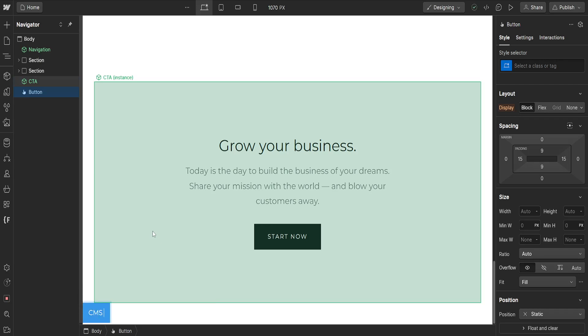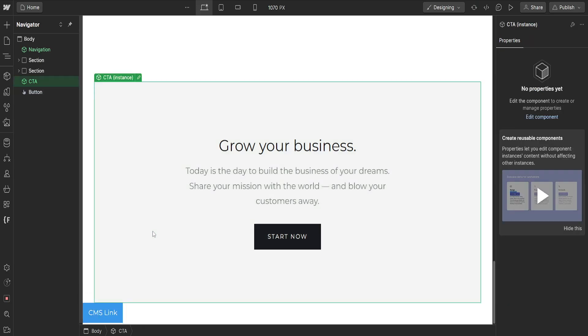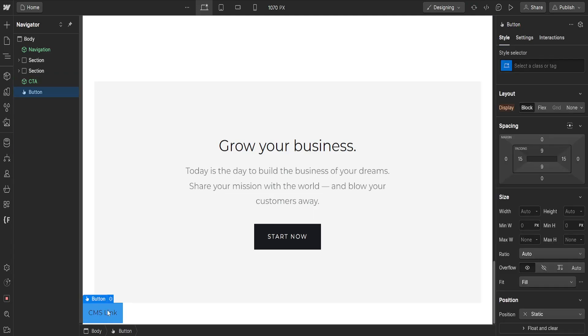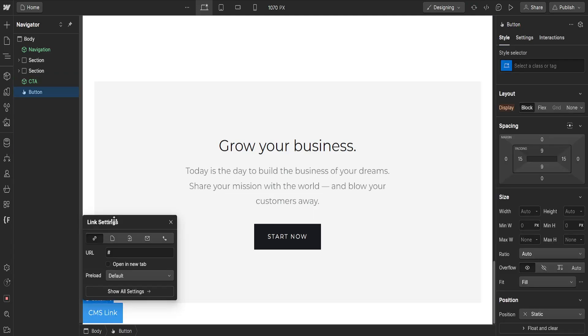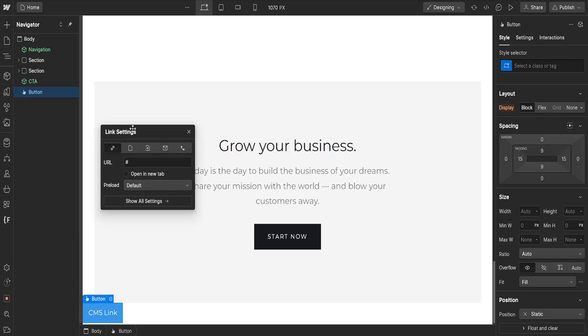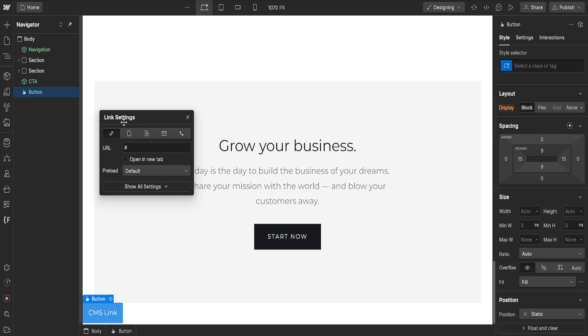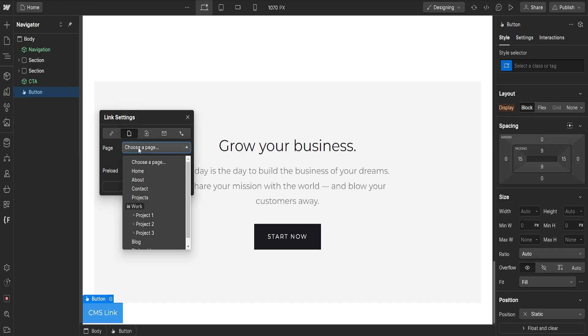And now what we have to do is click on it, then select the cogwheel here for element settings and it's going to look like this. Now from the link settings we will choose the second option for a page here and we will simply click on the page here and we're going to choose blog.